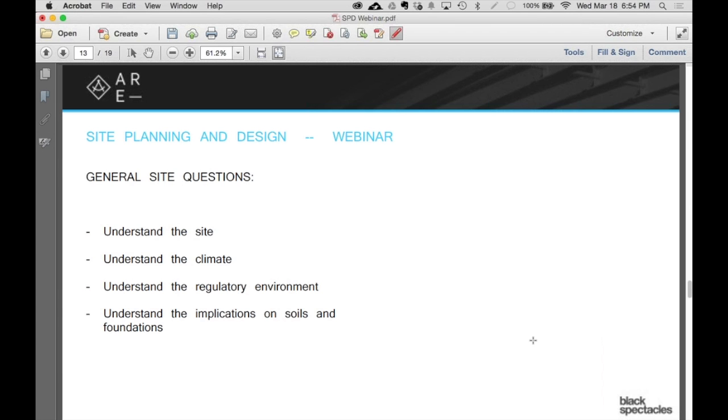Let's talk about some general site questions, just to leave the vignettes behind for a bit. I'm going to talk about a couple different things: understanding the site, understanding the climate, the regulatory environment, and then a little more in-depth about thinking about soils and foundations.